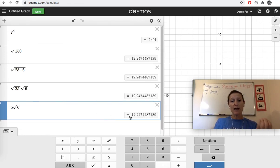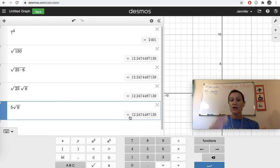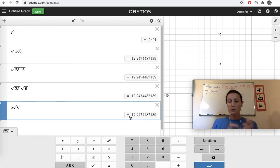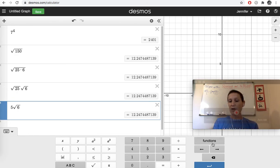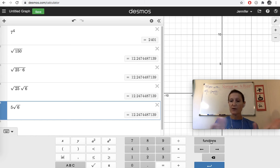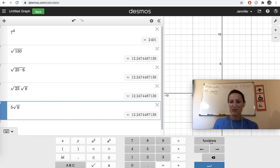So here we can use Desmos to justify and verify our solutions. We can use it as a calculator. It has several other functions in this functions key, but I'll save those for another video. I hope this was helpful to get you started.